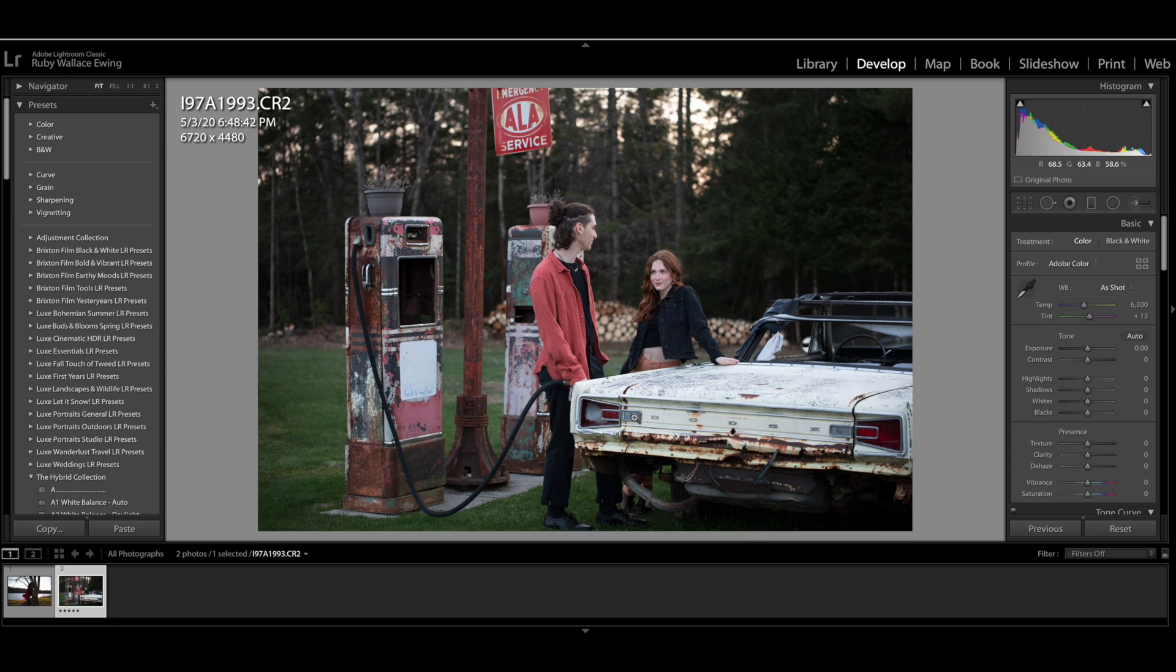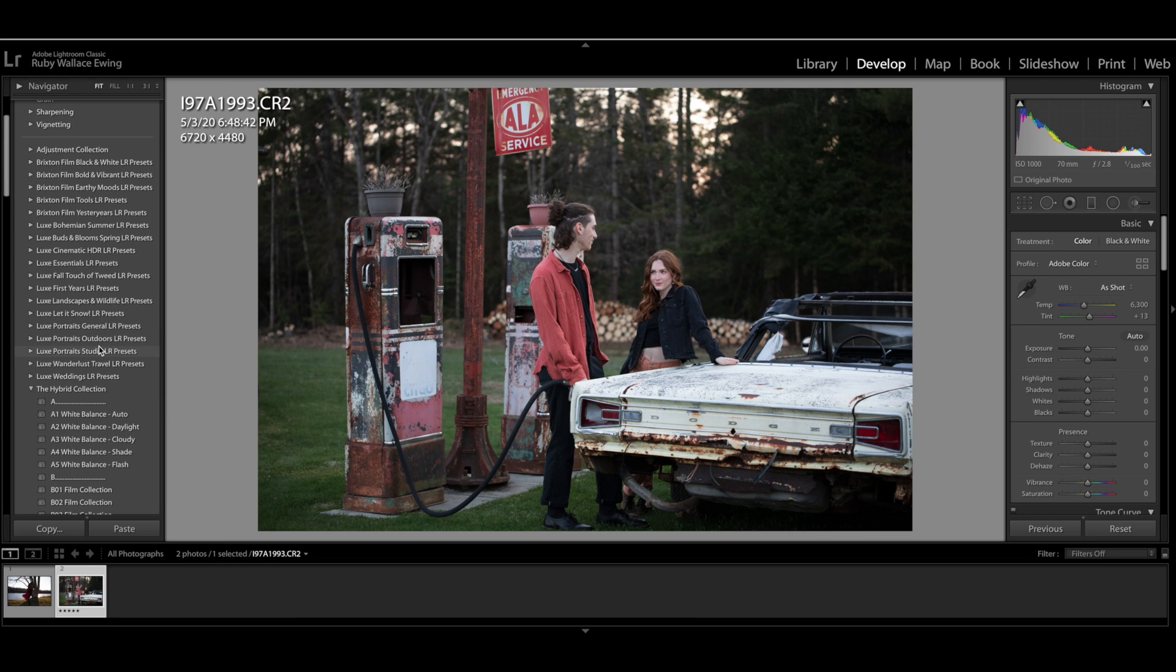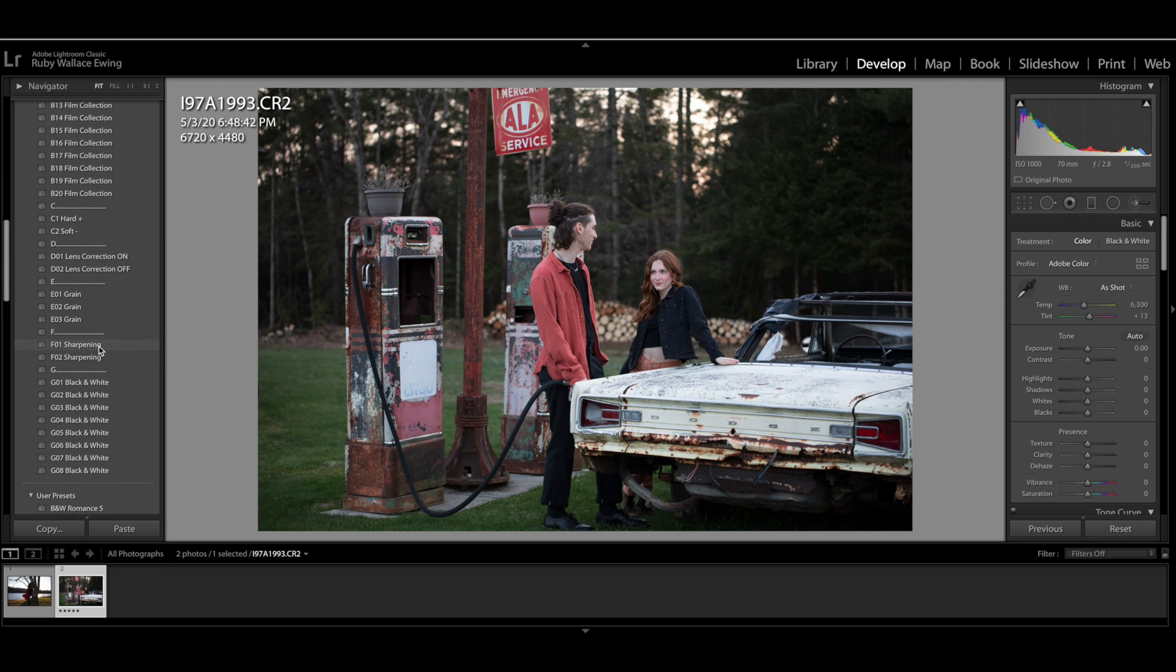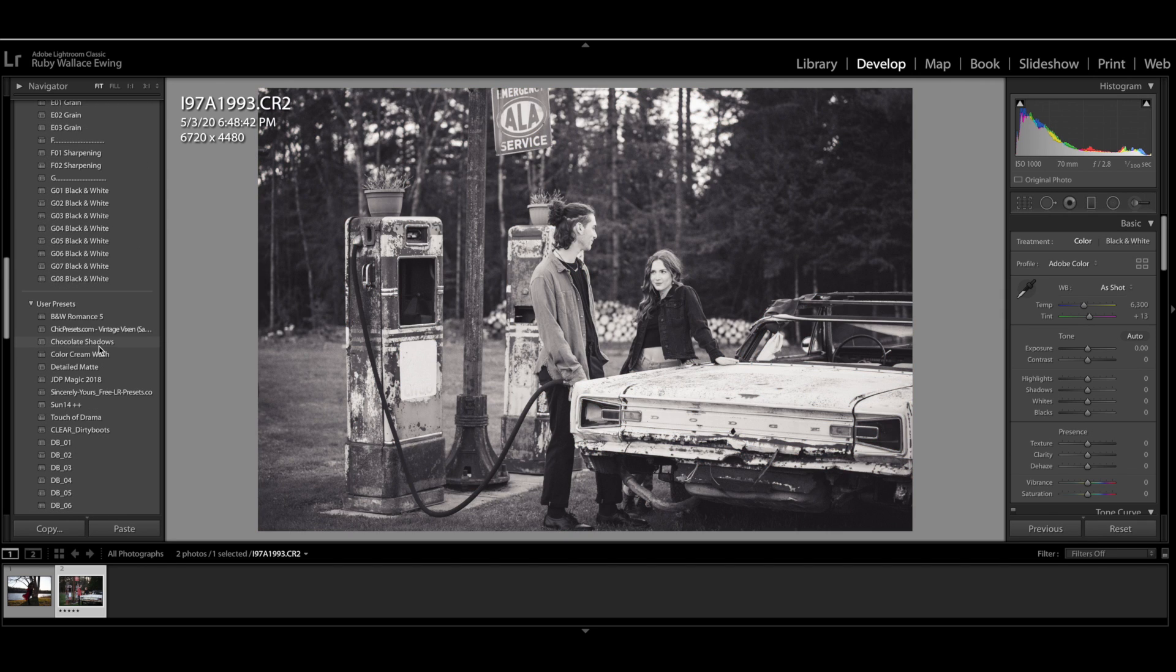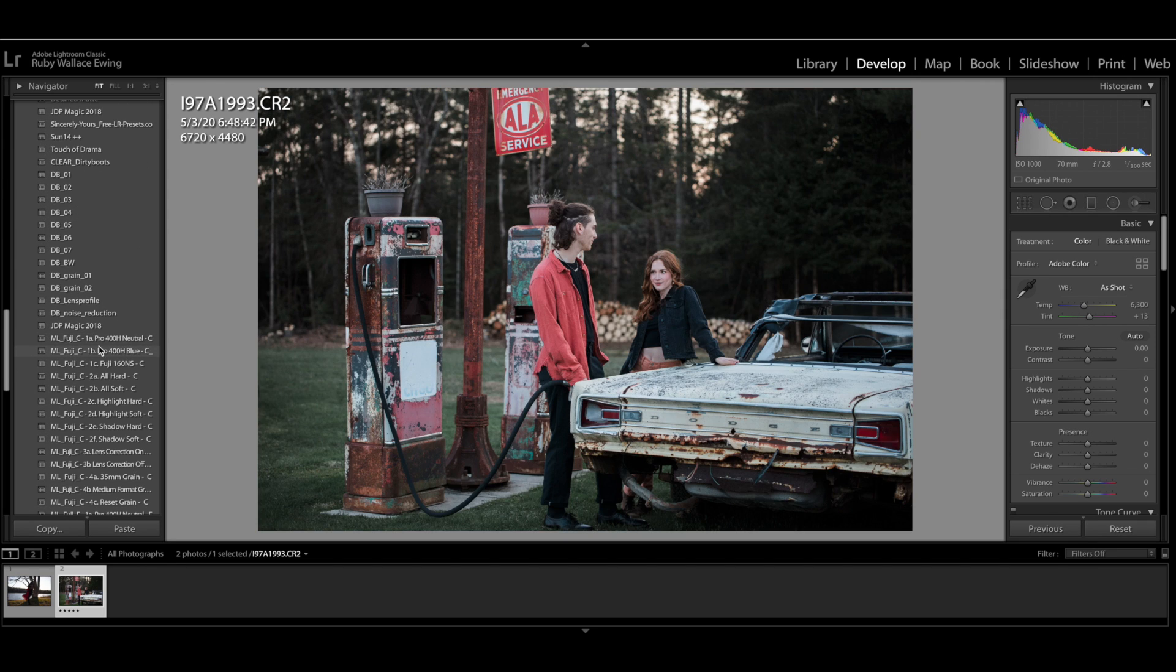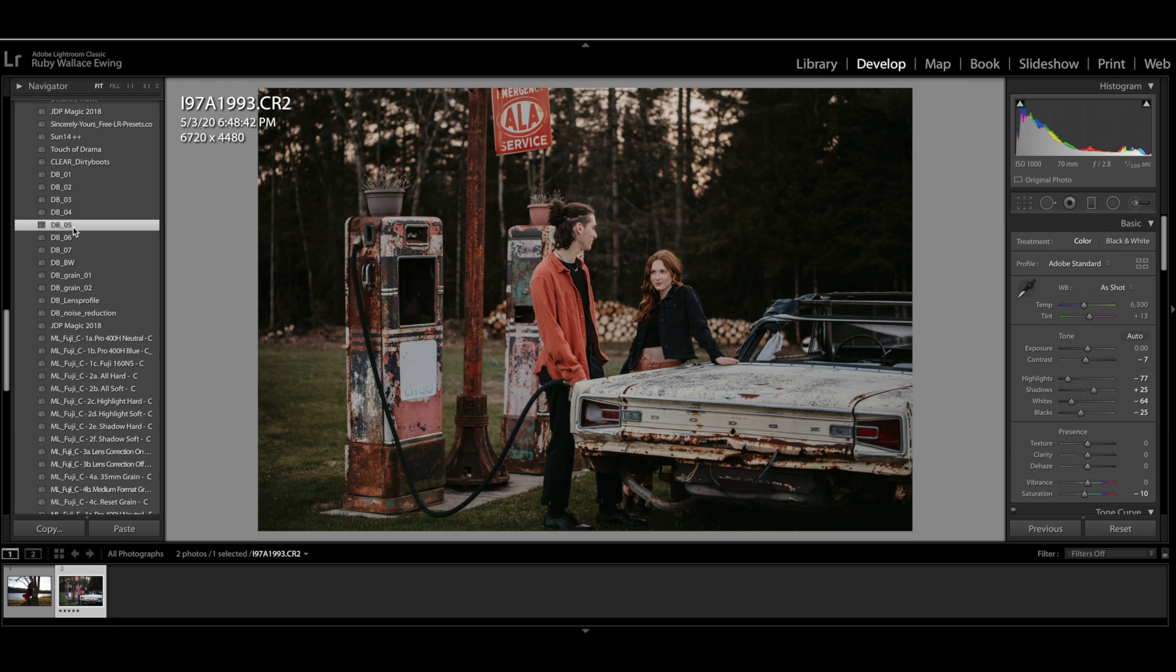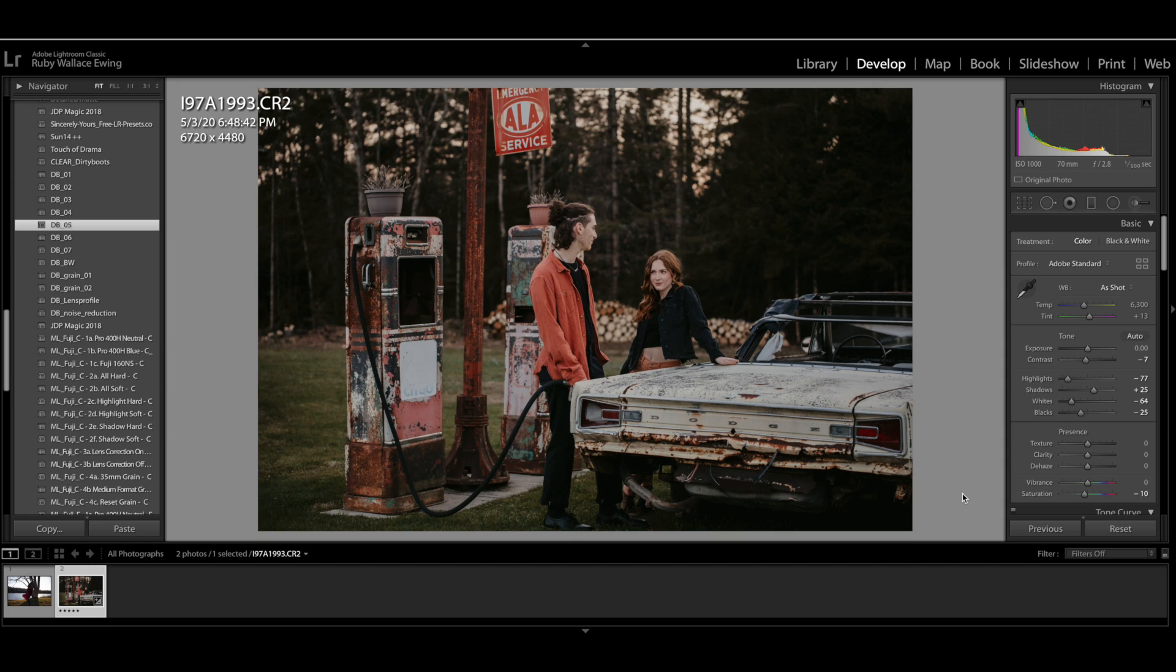The first thing that I would do when editing any photo is to apply a preset. So I have tons and tons of presets over here. I am going to apply this preset. It's a dirty boots and messy hair preset that I really like, and that is going to be my starting point. So everything got a little bit darker. It got a little bit more muted.